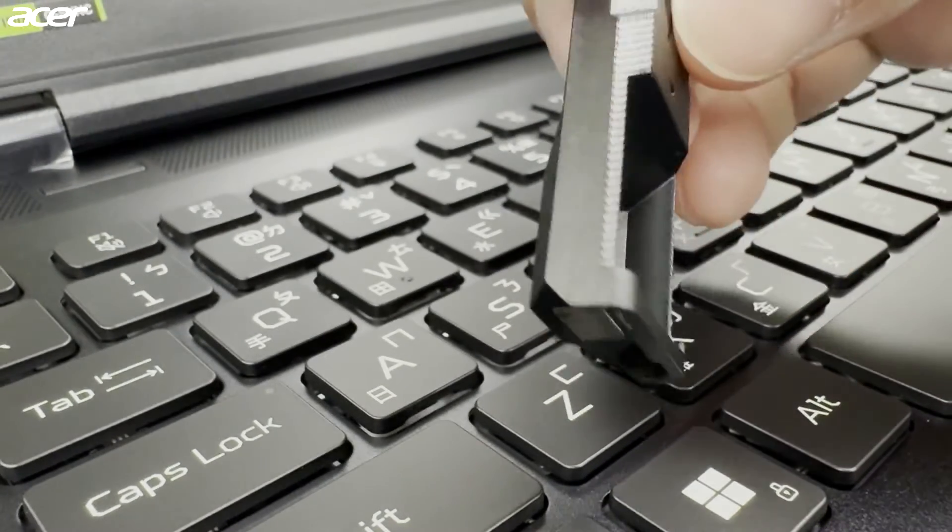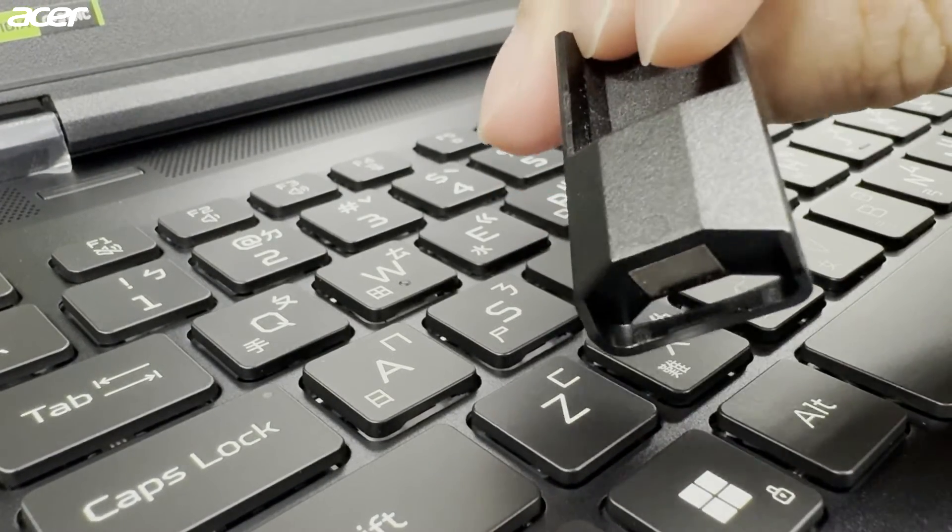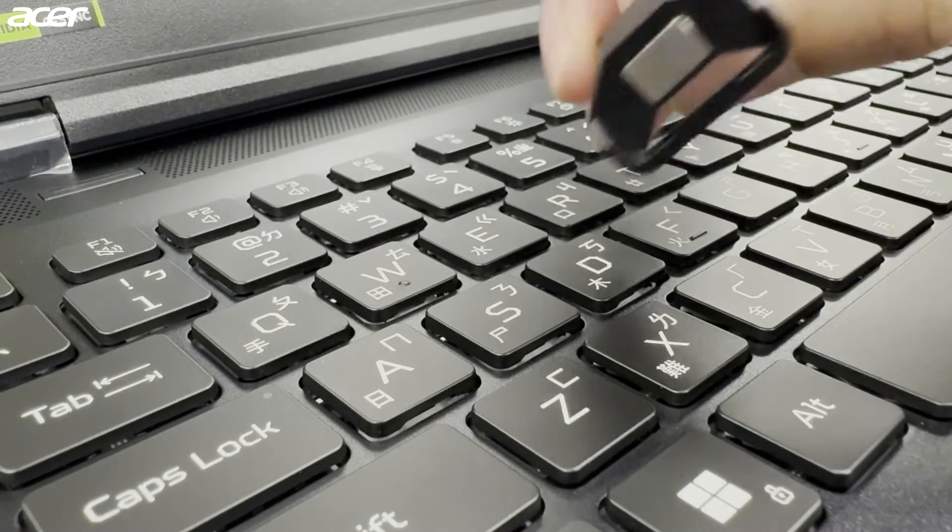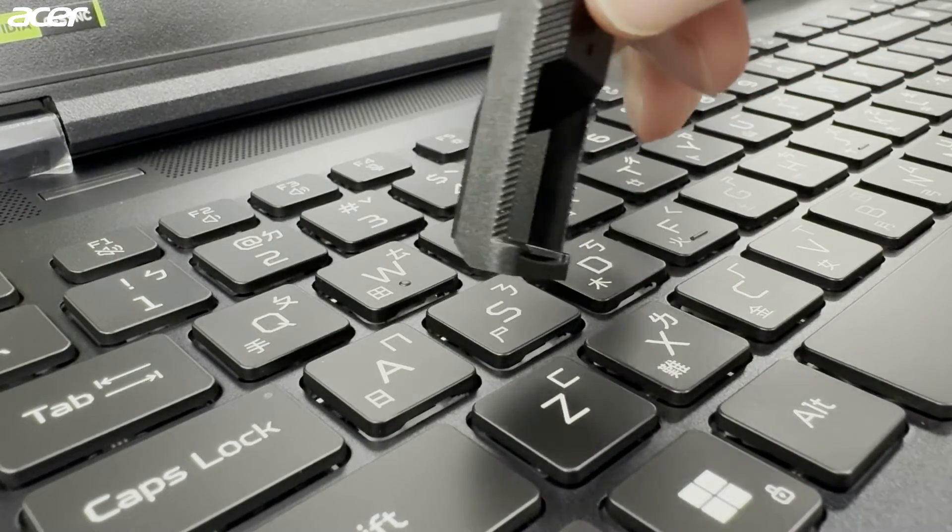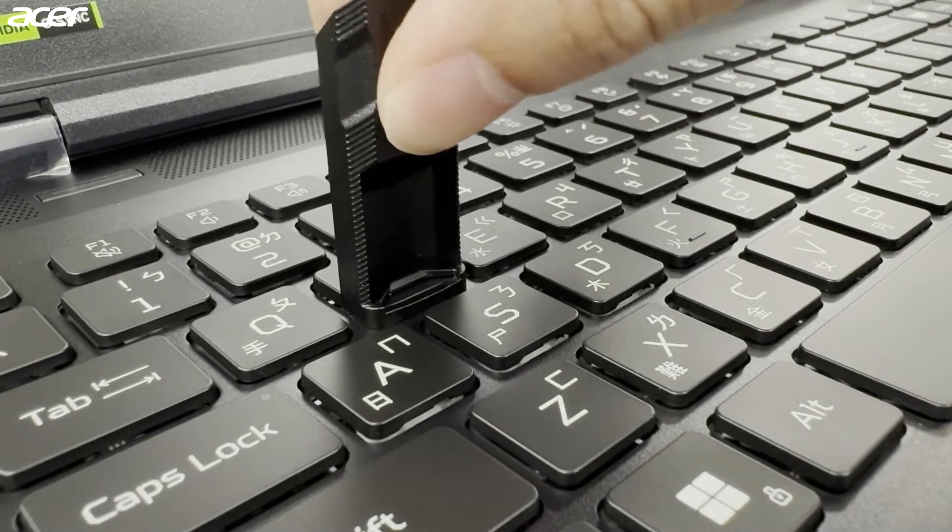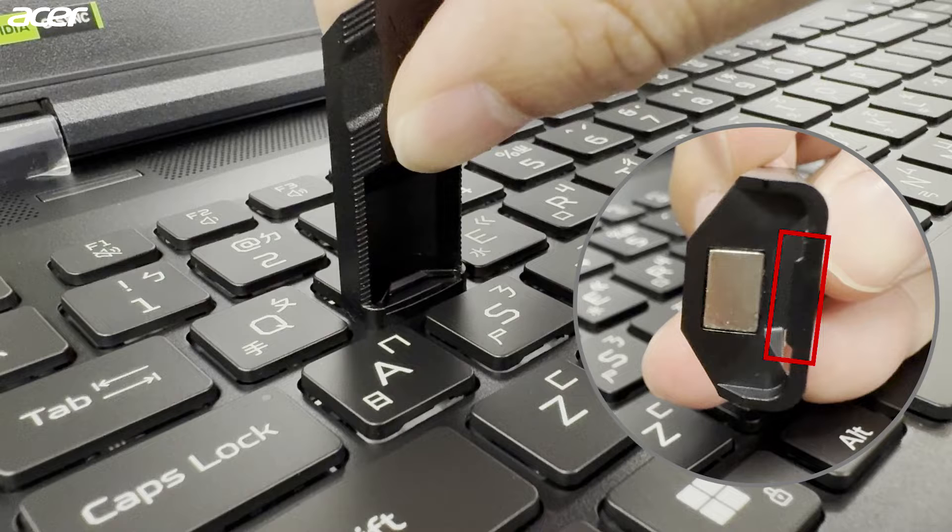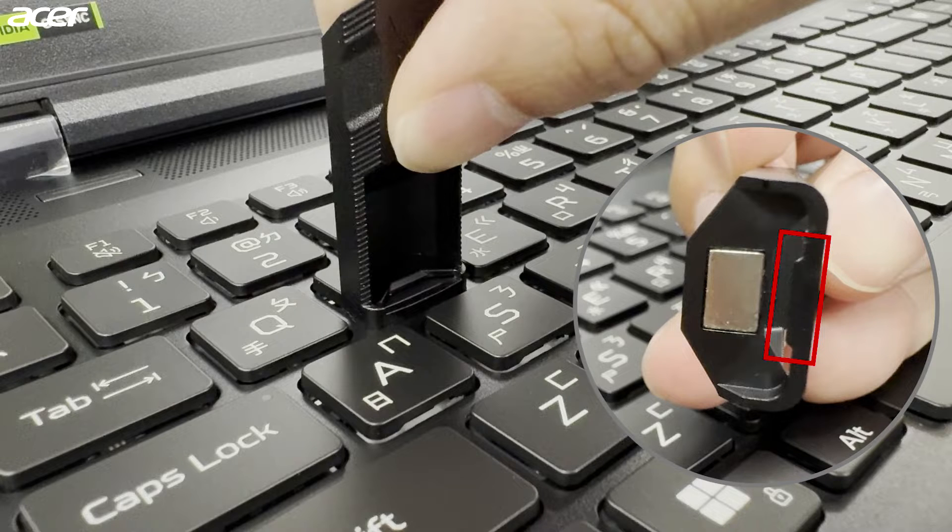With the MagKey removal tool in hand, place it on the front half of the key cap that you are wanting to remove. There's a notch on the removal tool that will slide underneath the key cap.